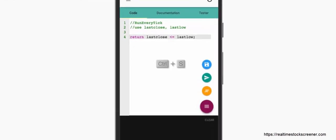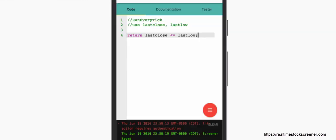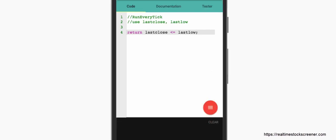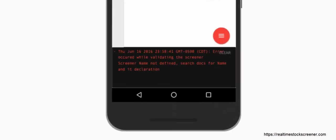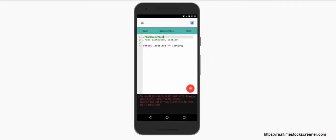We can save the screener using Ctrl+S and validate it using Ctrl+Enter. There is an editor console at the bottom which shows logs and validation results. As you can see, there is an error saying the screener name is not defined.